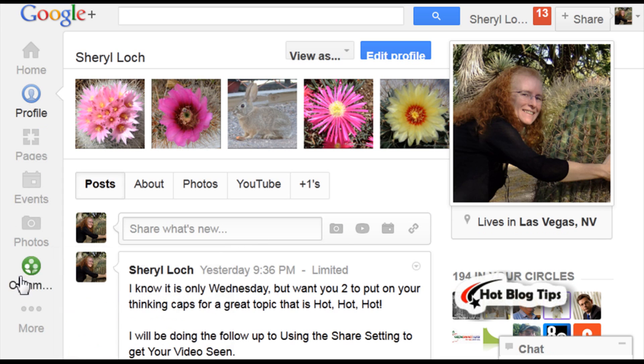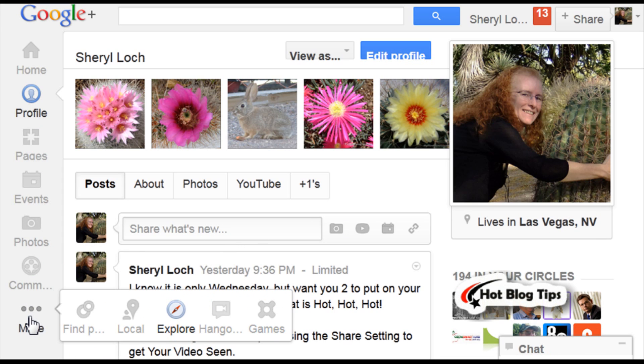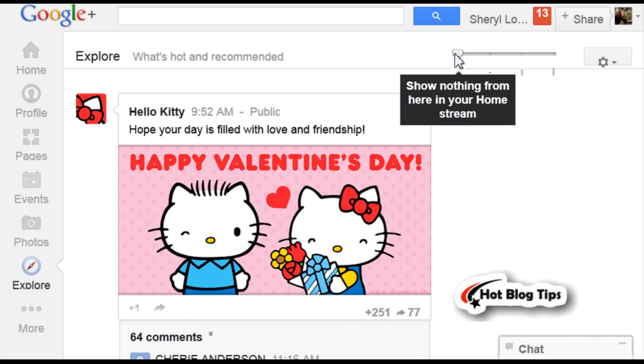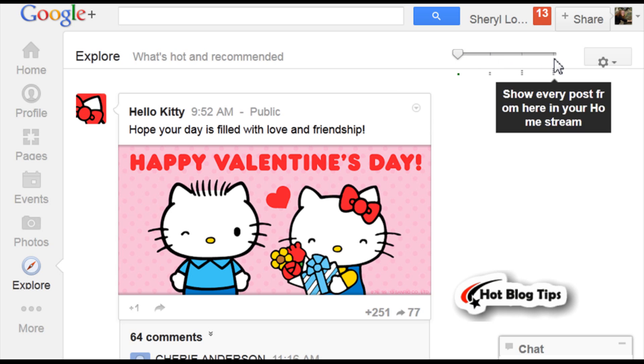If you'll go to the left hand side, find Explore. Once that opens you're going to see a tab up here.